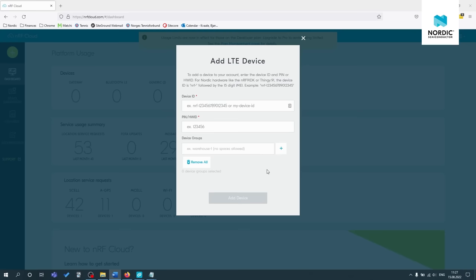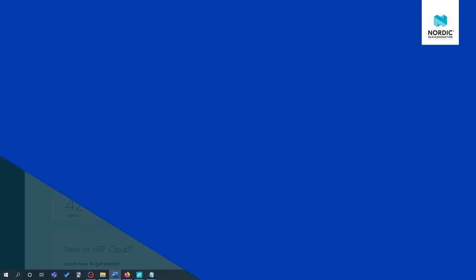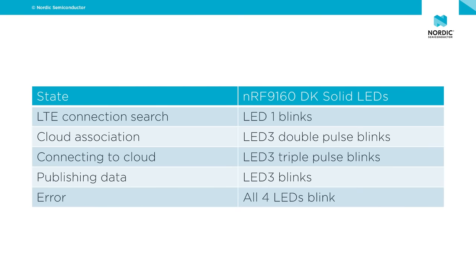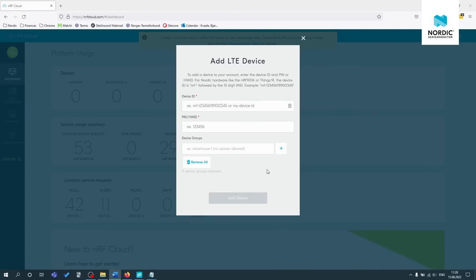And now you can see the SIM has been activated successfully. Once the DK is powered on, the modem does an LTE connection search and LED one will blink. During the cloud association, LED three double pulse blinks and during the cloud connection process, LED three may triple pulse blink. Please note that the process of connecting to the network can take up to several minutes the first time. So be patient.